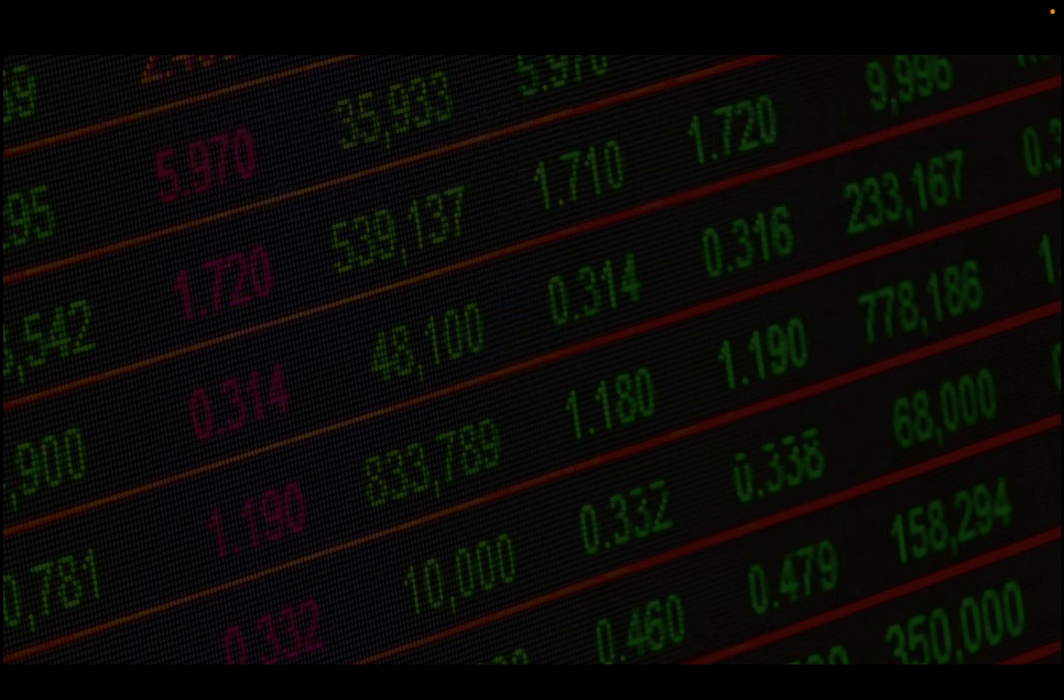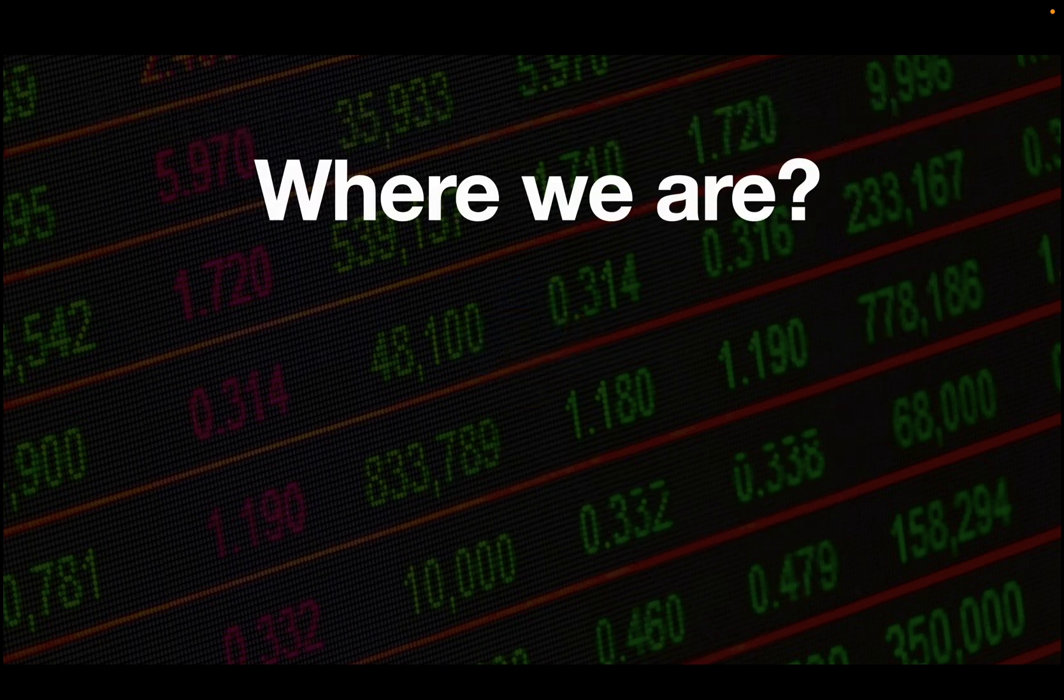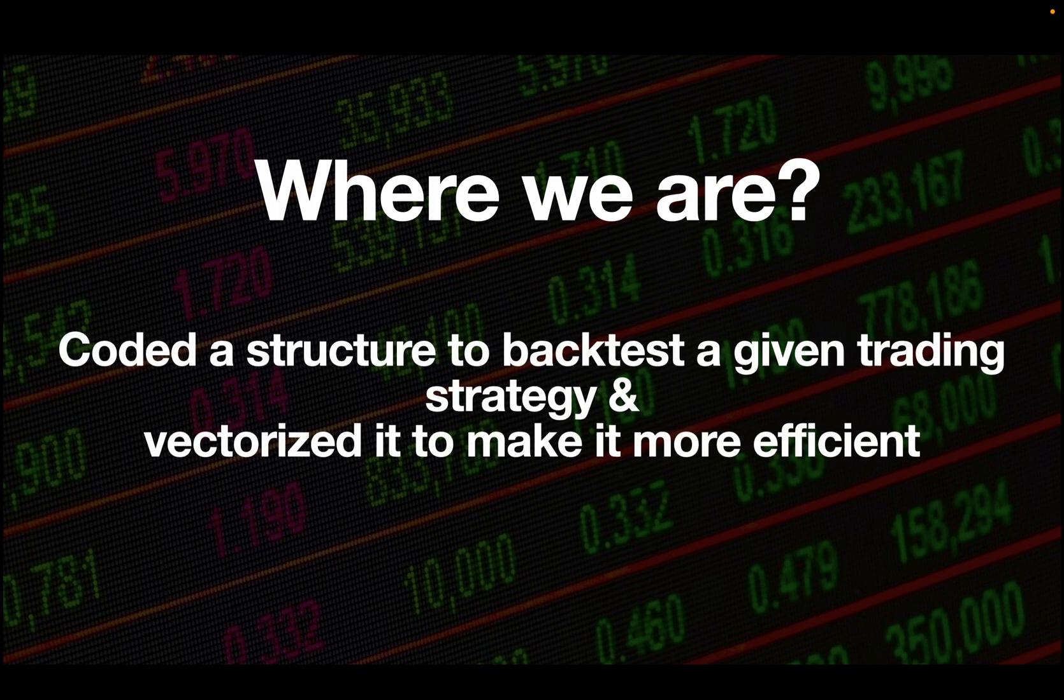Where are we? We set up a structure to backtest a given trading strategy, then we vectorized it to make it more efficient and also take our code to the next level.